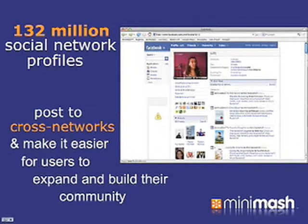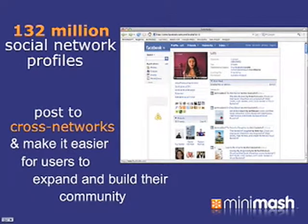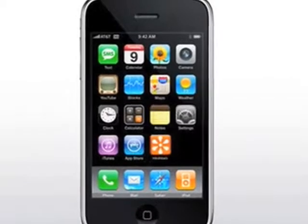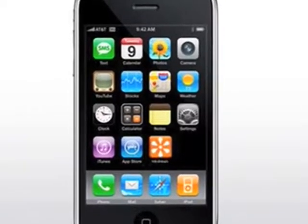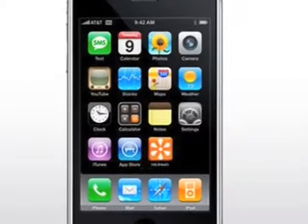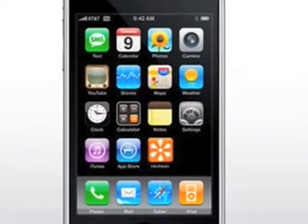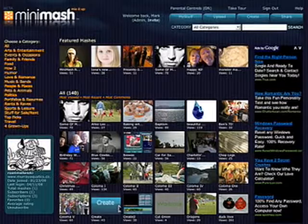Minimash Mobile will free you to create on the move, wherever and whenever. You will also have the option to post your mash publicly or privately on Minimash and invite comments from viewers.